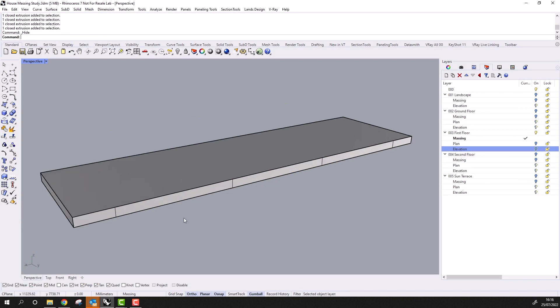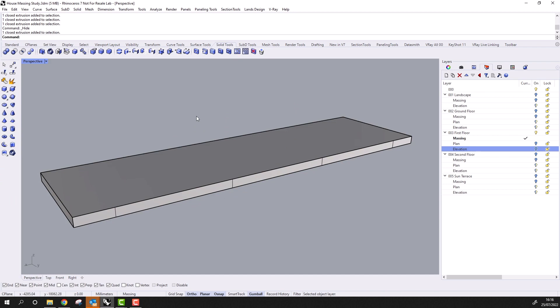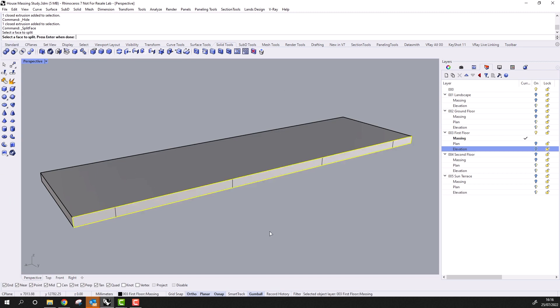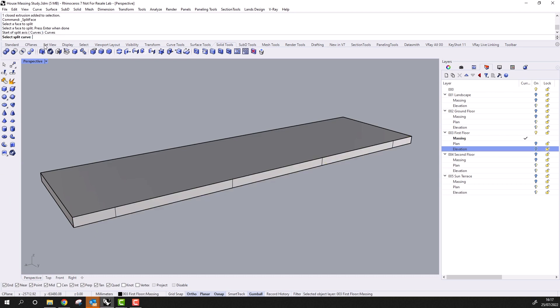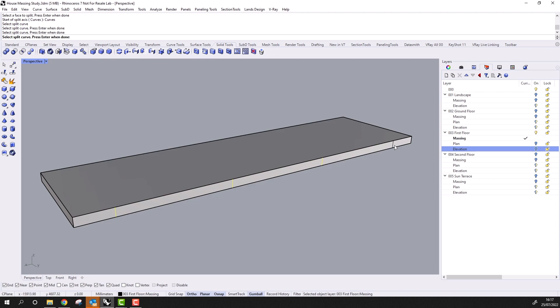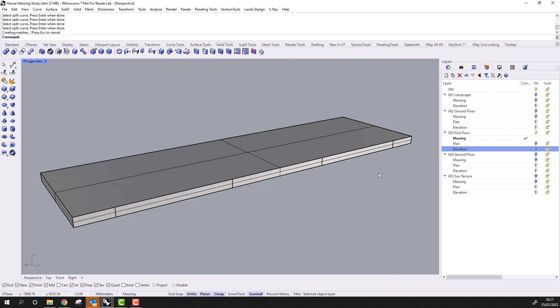That additional step is to split this rear face with these four lines. If I go to the solid tools tab and pick split planar face, I select the face to split and then enter to confirm. And next, I choose the curve option in the command line and pick these four lines, and then enter to confirm. And you'll see that the rear of the slab is now split into five faces.